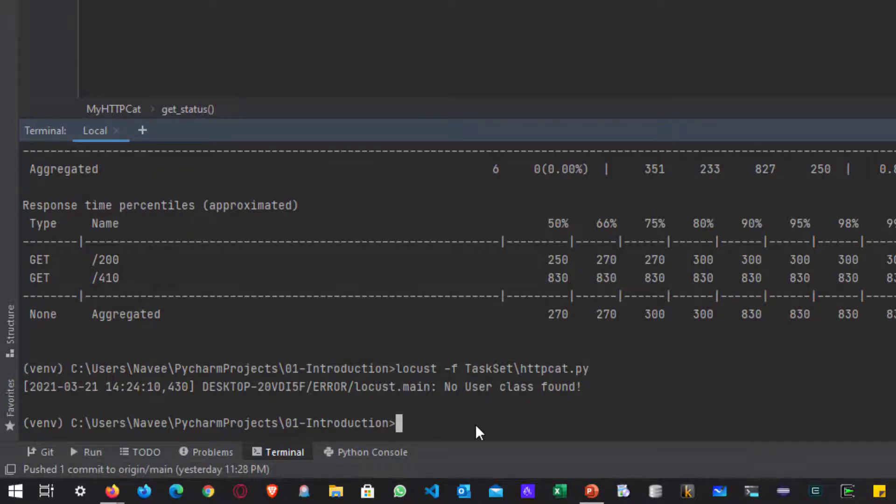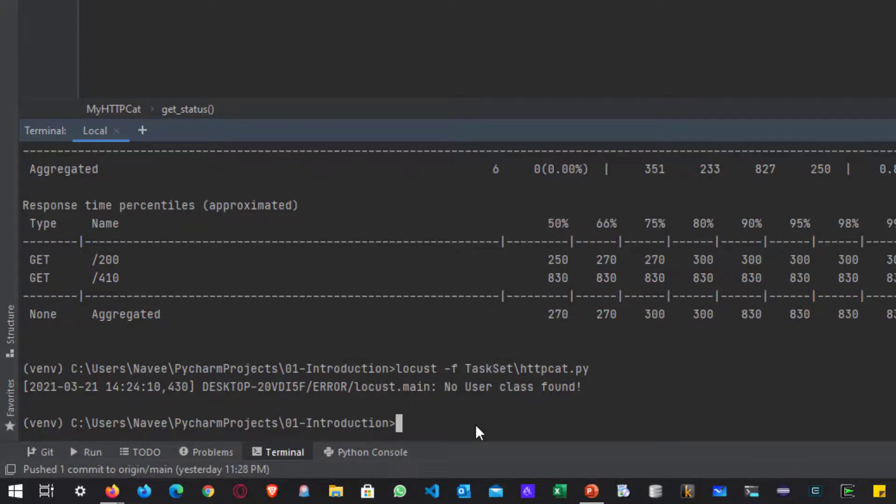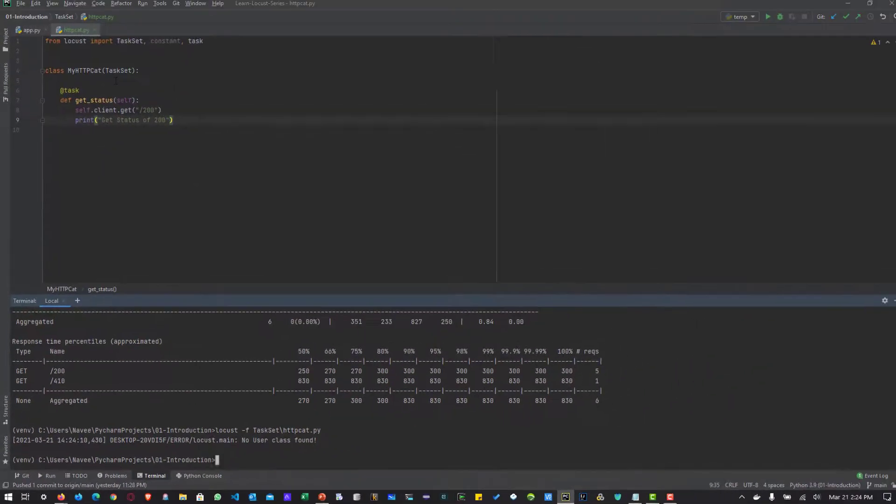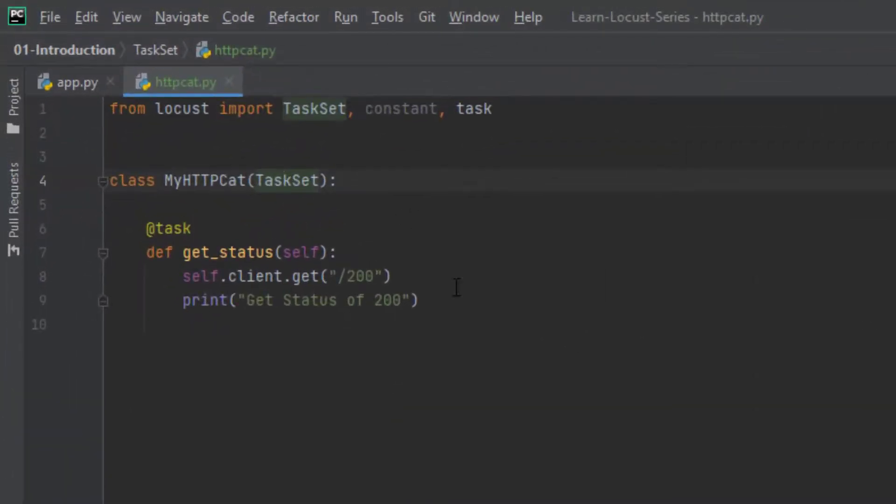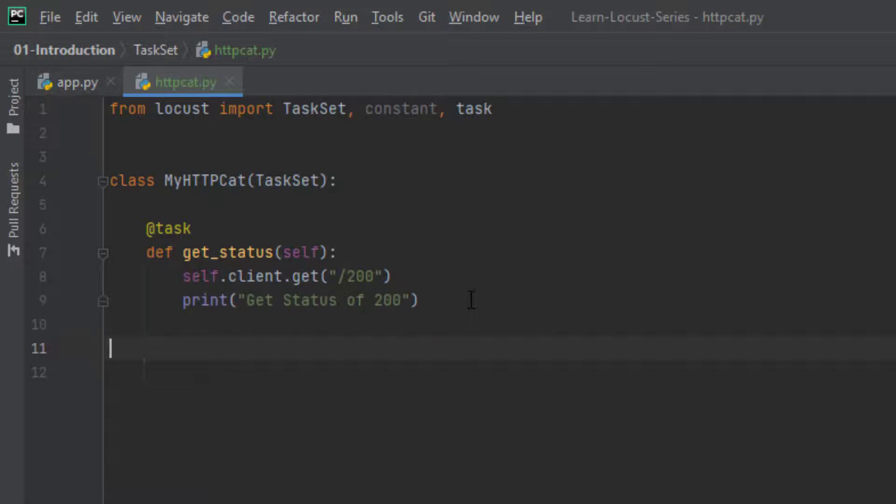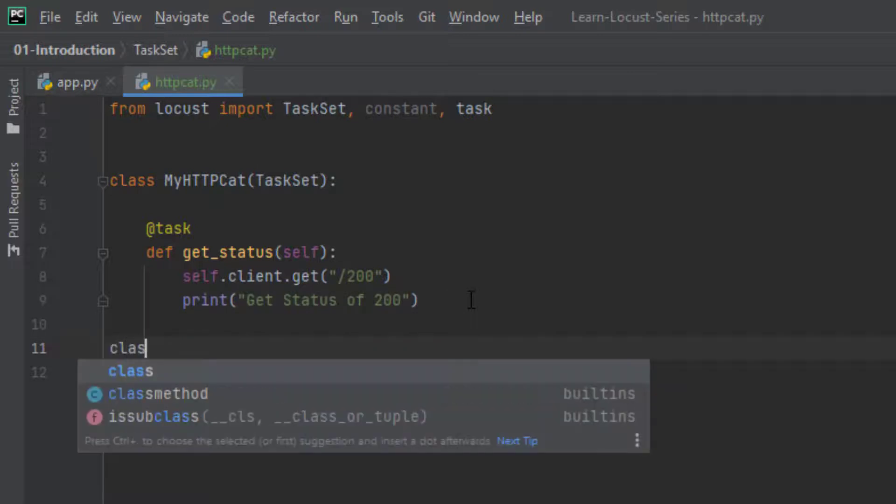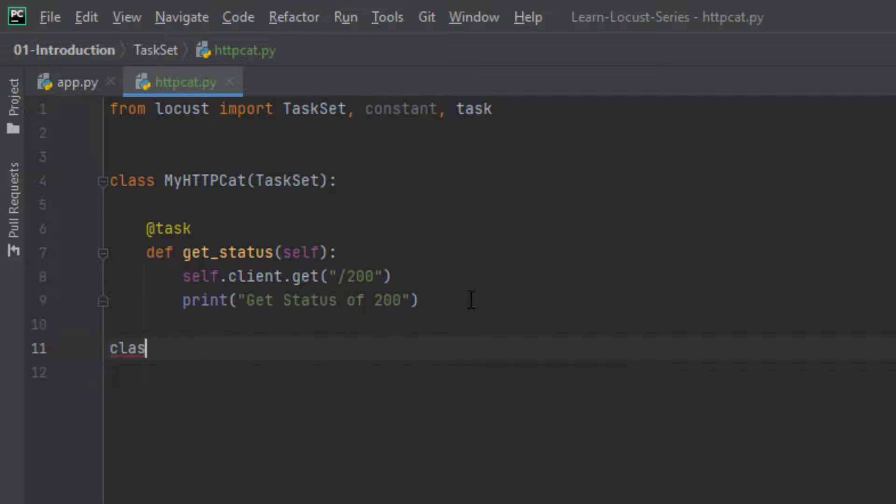So whenever you create a Locust file, either you have to define user class or http user class. Otherwise, you will not be able to start your test. Here we have just defined the TaskSet. We have not told Locust to run the test. So to run the test, basically we have to define a user class.